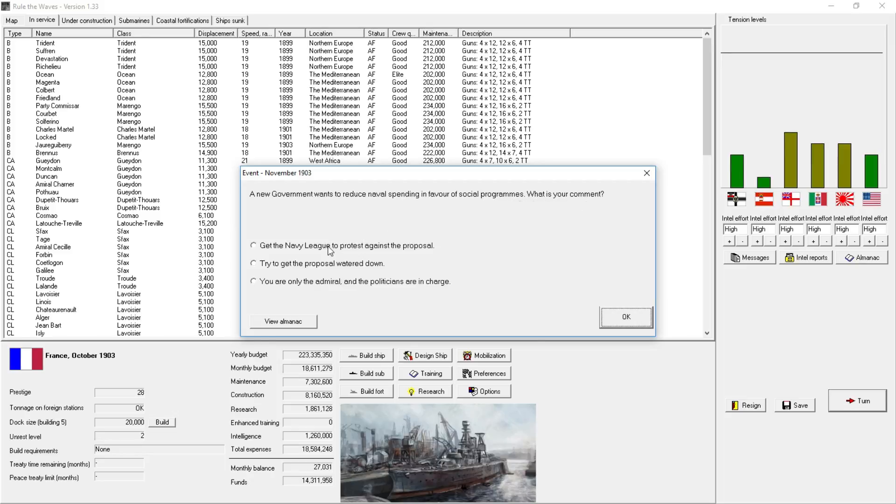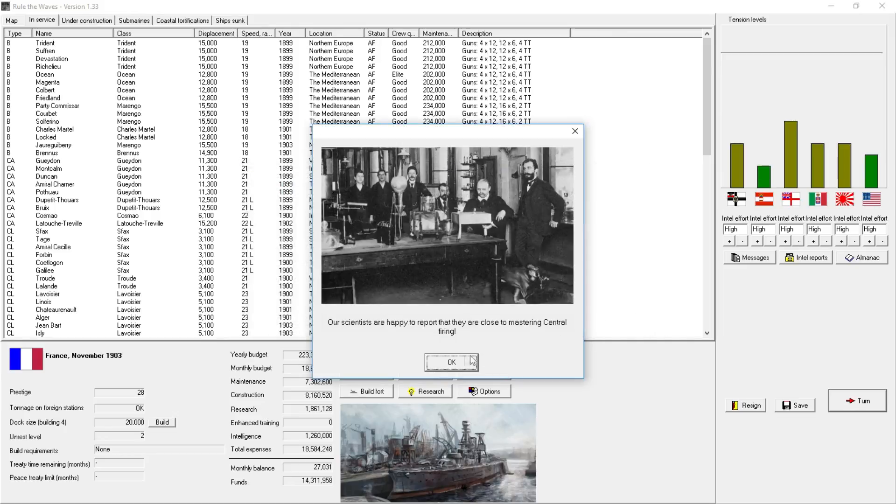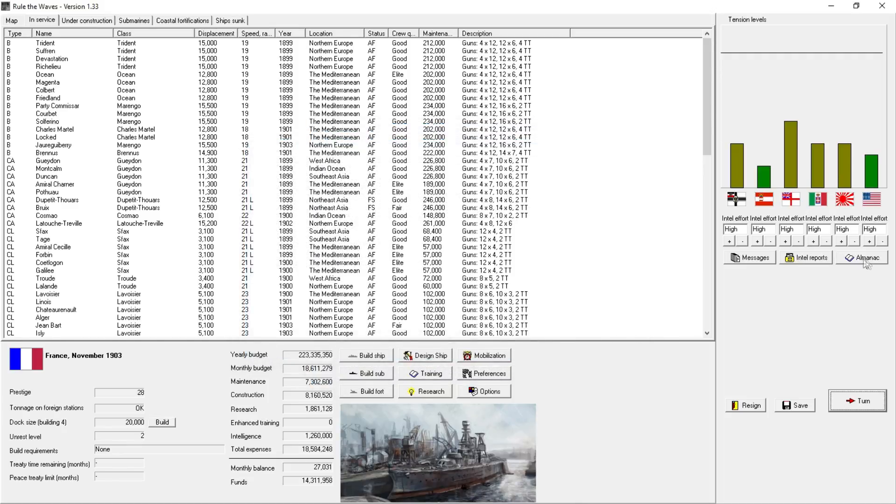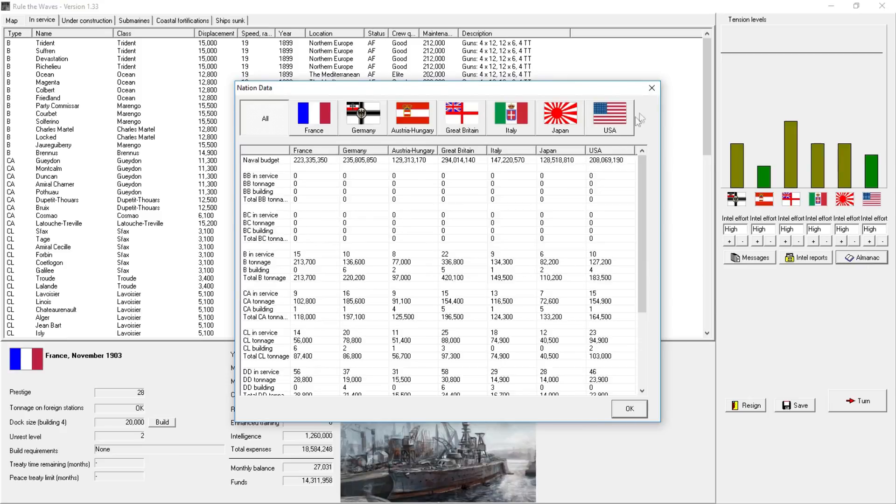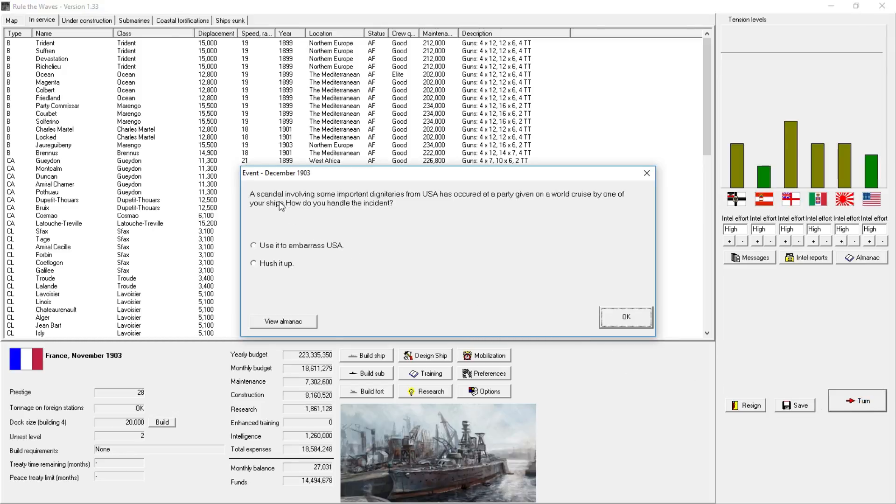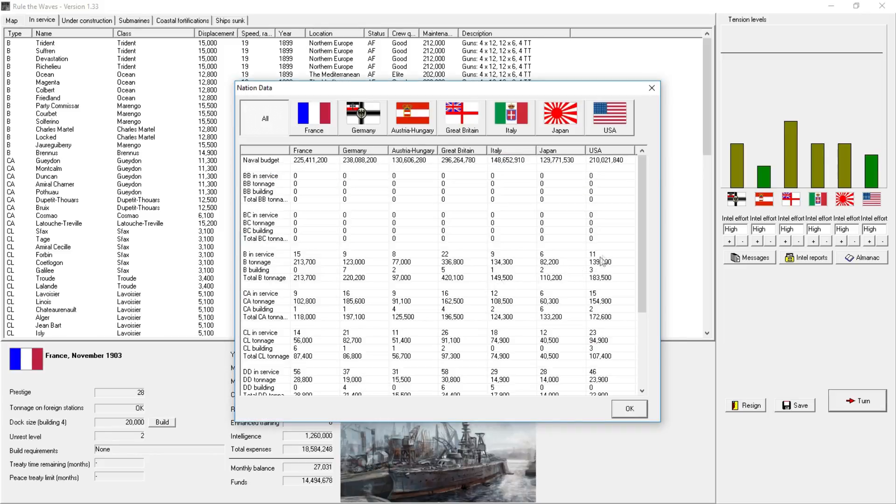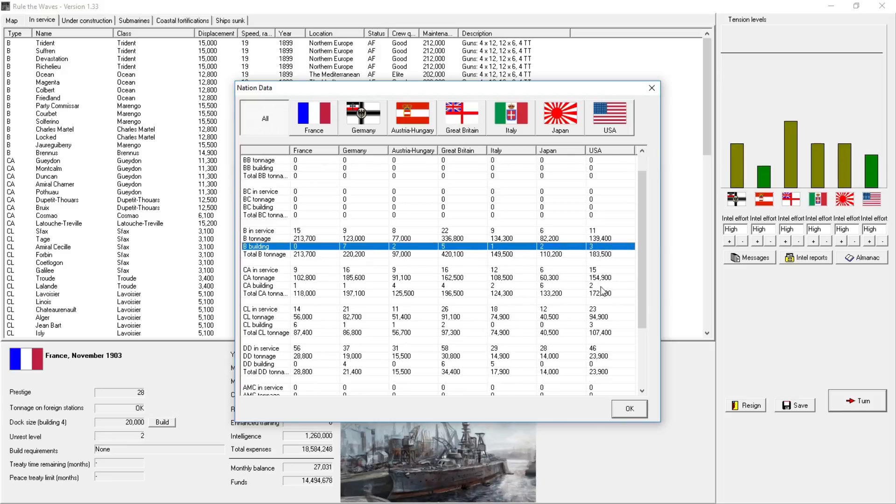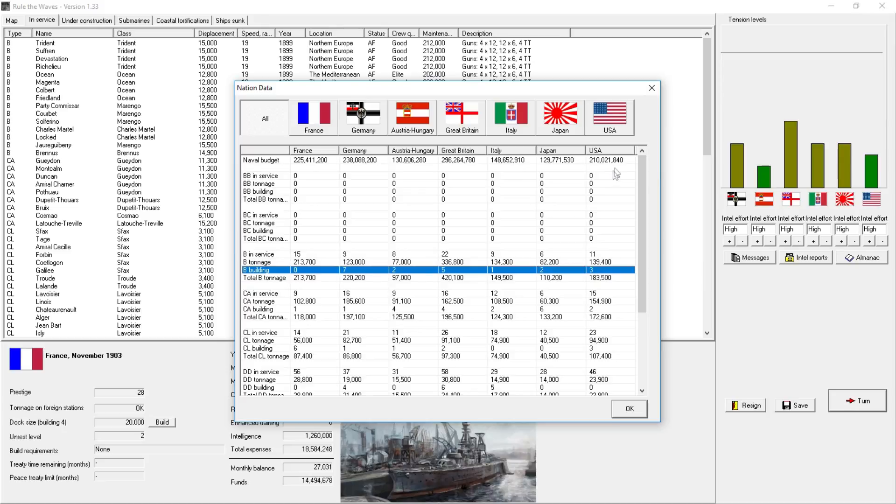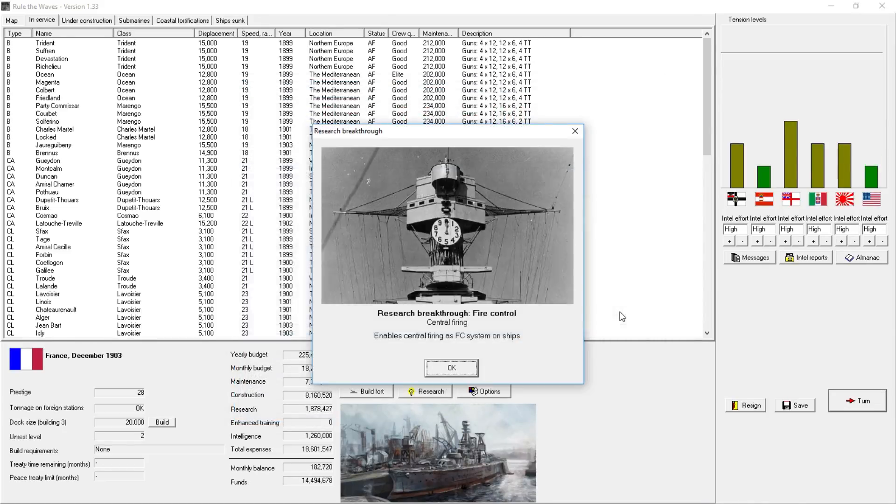A new government wants to reduce naval spending in favor of social programs. Social programs? What? Get the Navy League to protest against the proposal. Try to get the proposal watered down. I'm the only the admiral. The politicians are in charge. No, screw that. Get the Navy League. Yeah, that's right. Central firing turret. Ooh, that might allow dreadnoughts, I think. I'm not sure. No one else is designing it yet. Yeah, I think we may blaze through to 1904. A scandal involving some important dignitaries from the U.S. has occurred at a party given on a cruise by one of your ships. How do you handle the incident? Use it to embarrass the United States? Hush it up. Hmm. With just the United States. They don't really have a lot that I want.